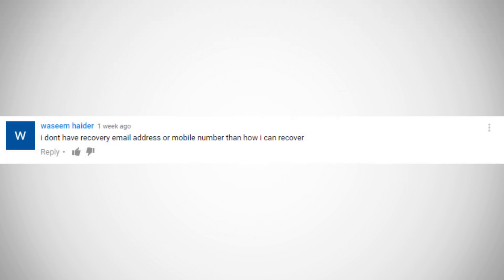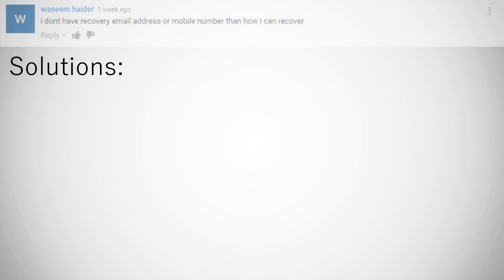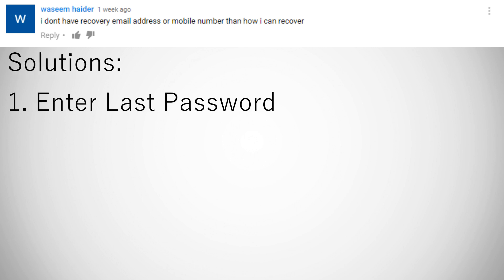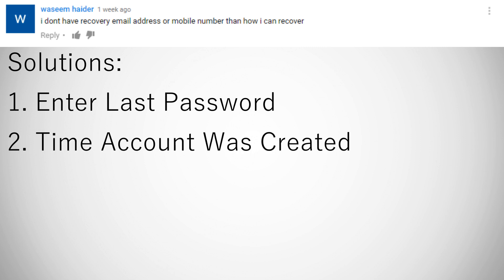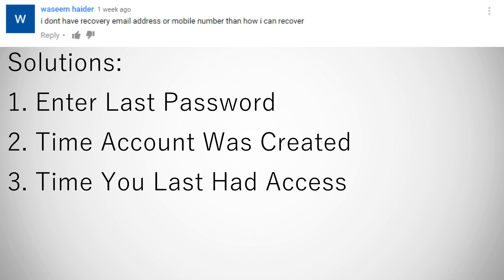I don't have a recovery email address or a mobile phone number, how can I recover my Gmail account? Now this is a tricky one because you don't actually have a direct way of verifying who you are to Google. So the way you're gonna have to verify it to Google is by entering your last password into the verification system, the time you created your account, and the time you were last able to access your account.